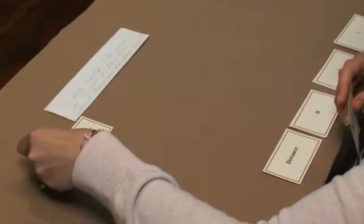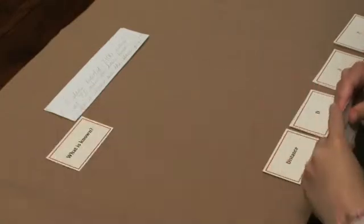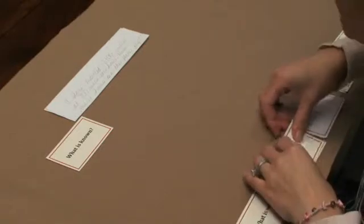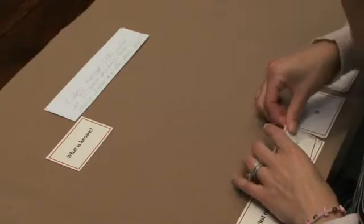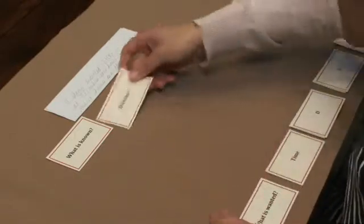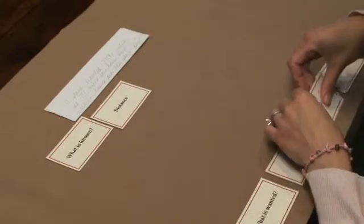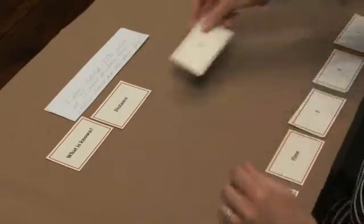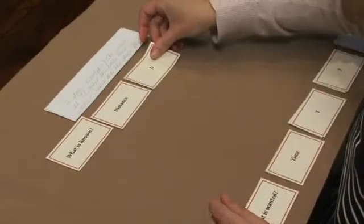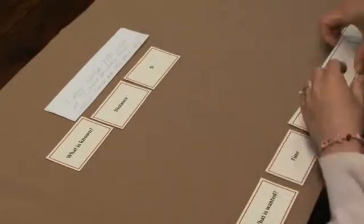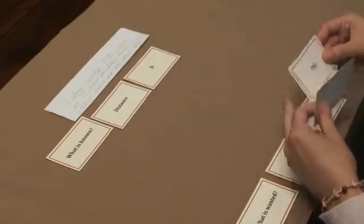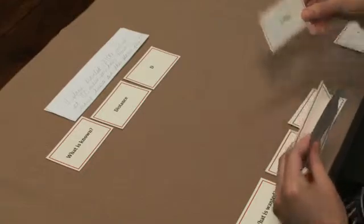The students can use their first card to discover what information we already know. We know the distance that the plane traveled. It traveled 2,100 miles.